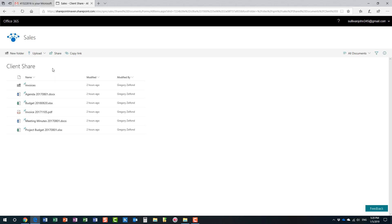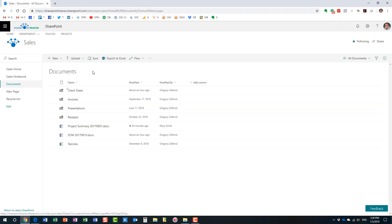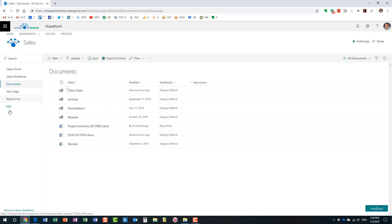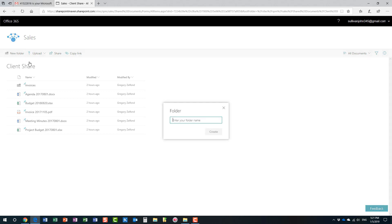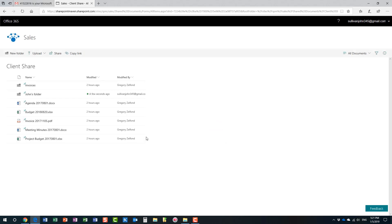Now the user is in — look at this, the user has access to that folder. The recipient does see the name of the sales site, but John only has access to what has been shared with him. He doesn't see anything else on the site — no other links, no notebooks, no other files and folders. He just has access to this particular 'Client Shared' folder and its contents. John cannot navigate anywhere else from here.